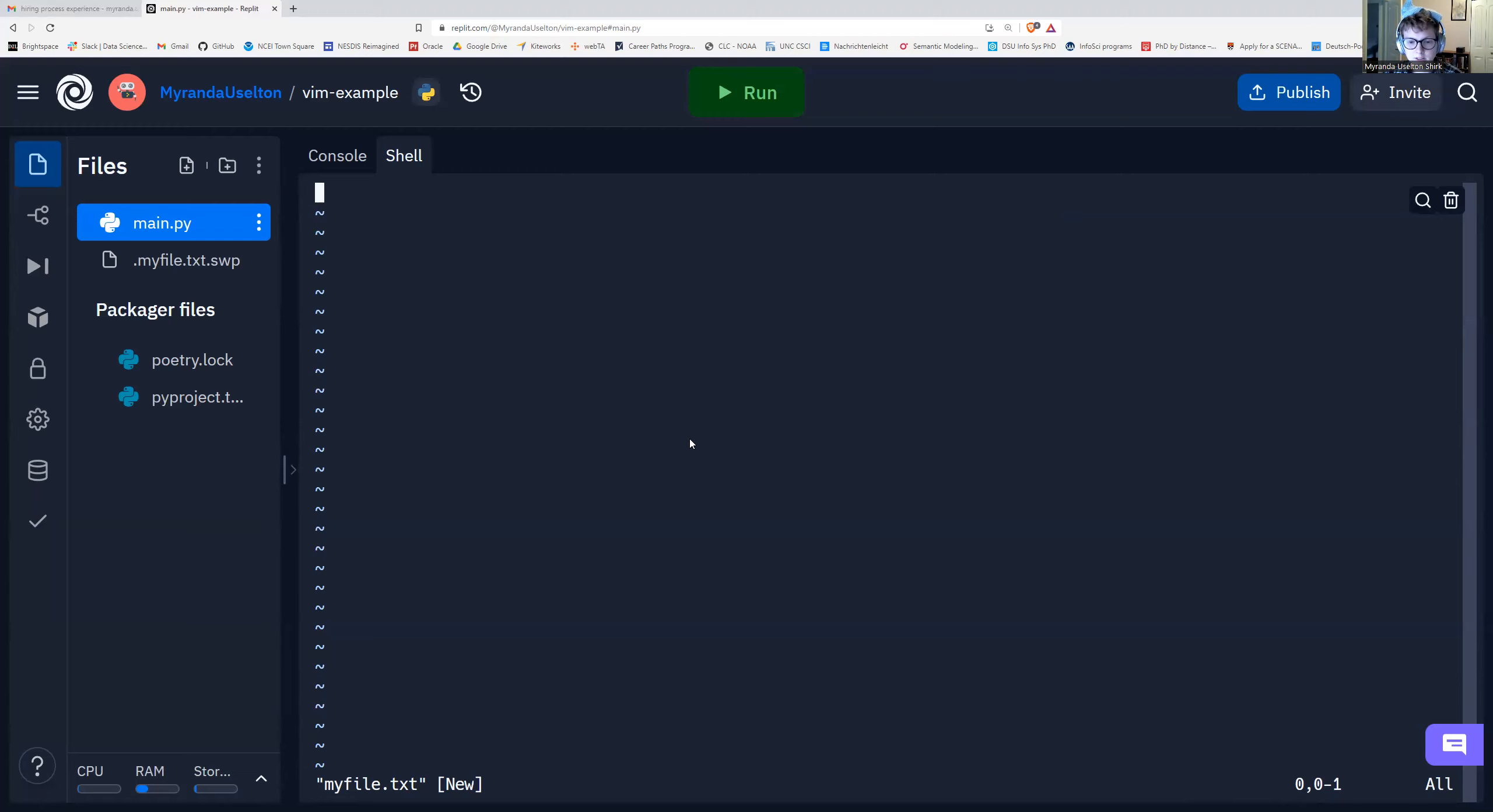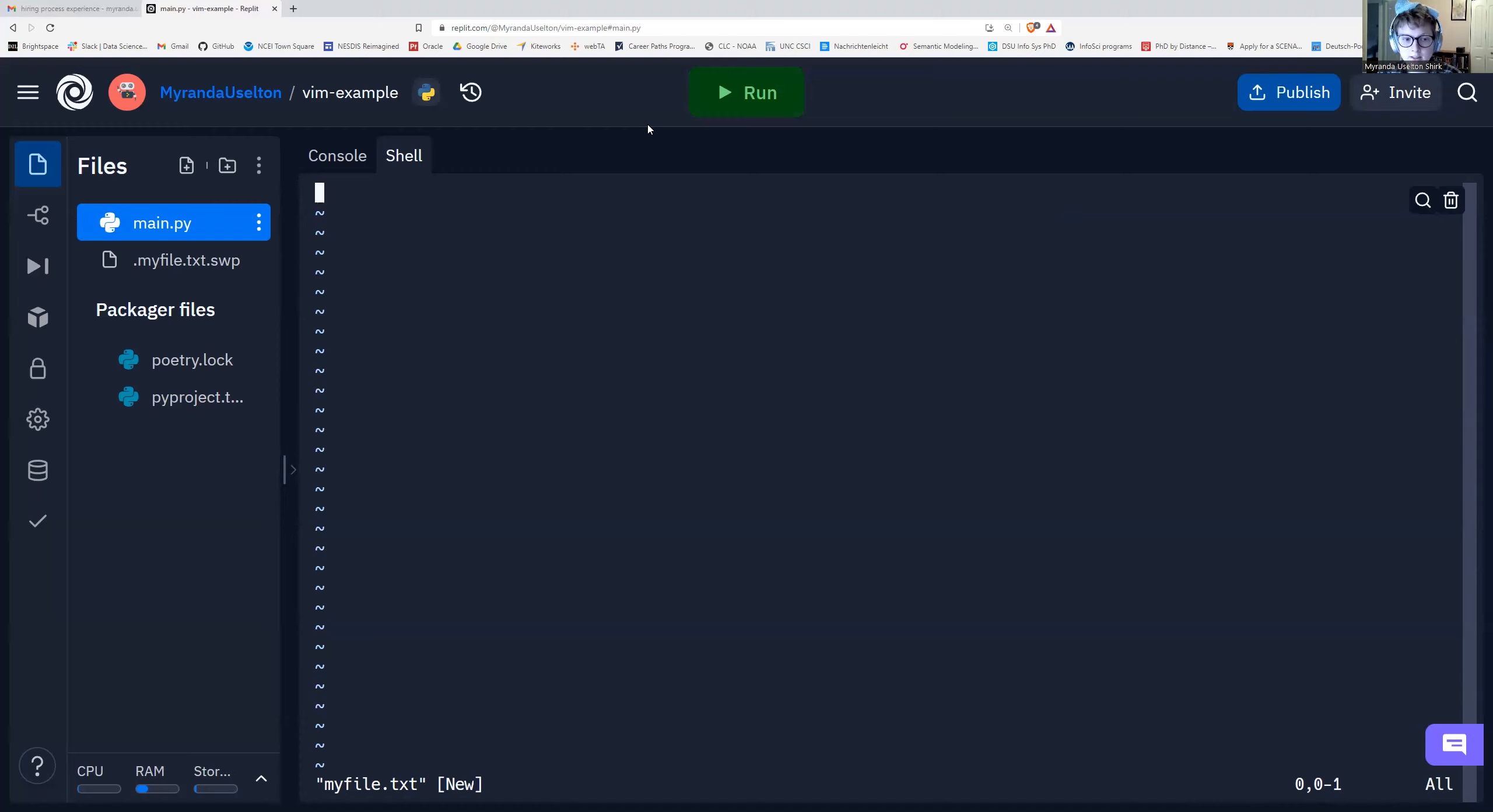But you can't use your mouse. I am wiggling my mouse around, but that doesn't really do anything. What I'm going to do is click into it to make sure I am in it. And then right now we've opened it in command mode. So if I start typing, it's not going to type anything.